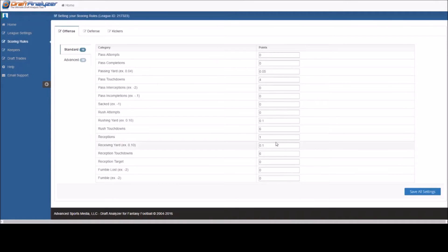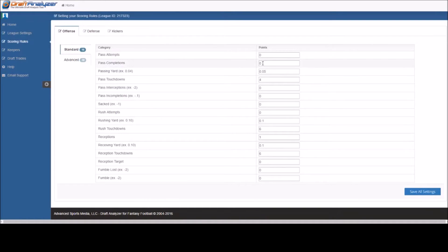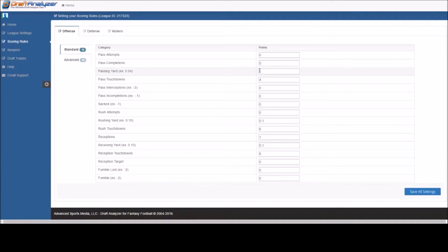For passing, pass attempts, how many attempts per point, completions, how many completions per point, passing yards, how many points per yard?